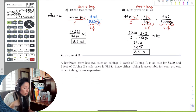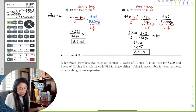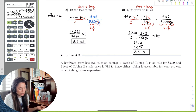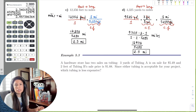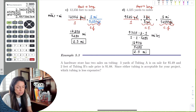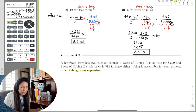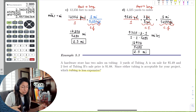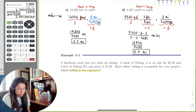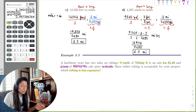A hardware store has two sales on tubing. Three yards of tubing A is on sale for $5.49. Two feet of tubing B has a sale price of $1.88. Since either tubing is acceptable for your project, which tubing is less expensive? There's a lot going on here. The goal is to see which tubing is less expensive. Tubing A is $5.49 but that's for three yards, while tubing B is $1.88 but that's only two feet.